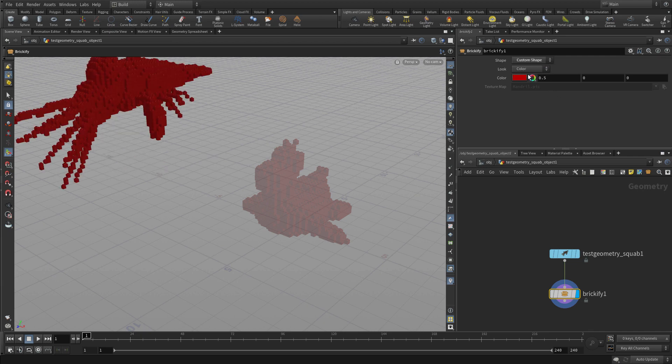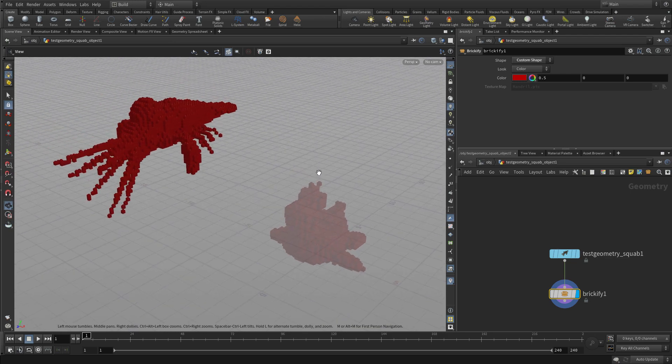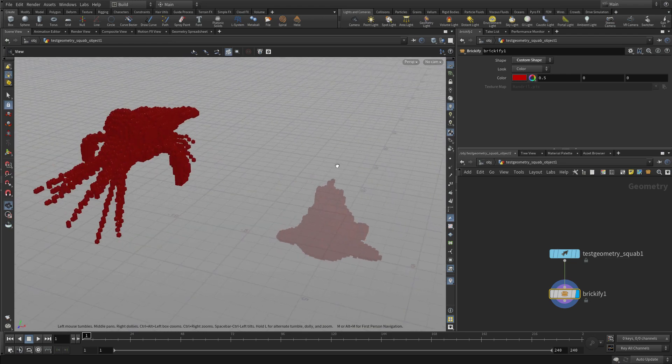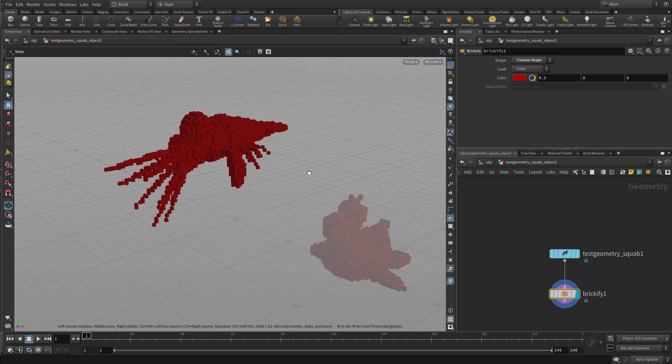But we can create, change that to the custom shape, and there we go. Now we've got the squab turned into a Brickified object.